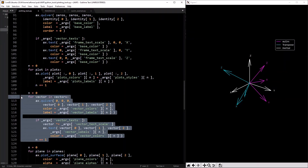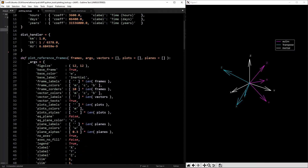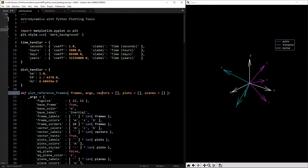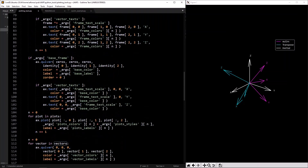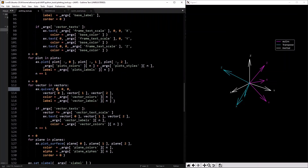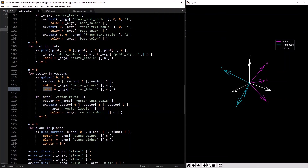So I define each vector by itself. Same pattern: for each vector in `vectors` — defaulted as empty — call `ax.quiver` starting at the origin with the x, y, z coordinates, same thing with colors, labels, and vector text.